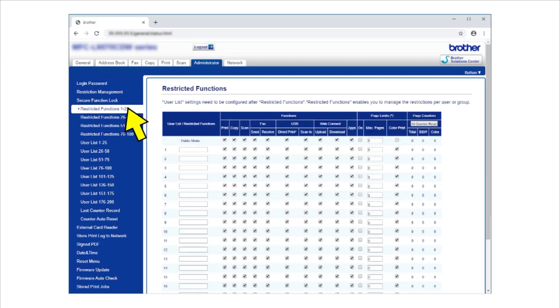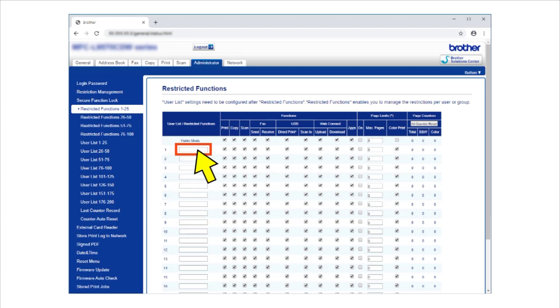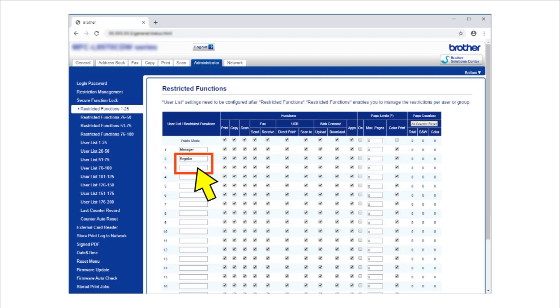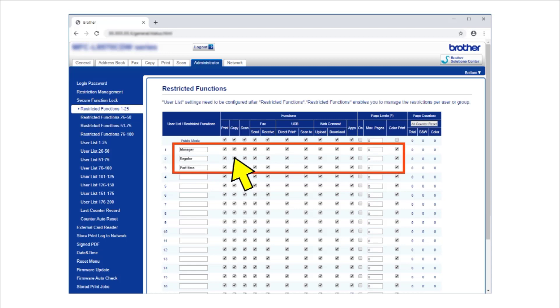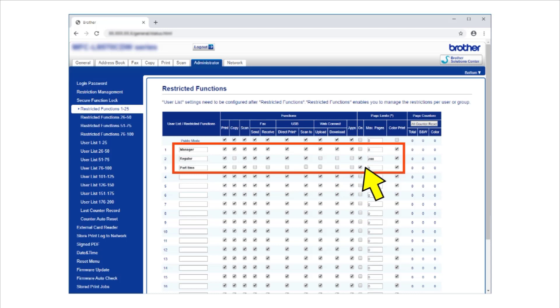In the first blank field in the User List Restricted Functions column, type a new user or group name. In the new user or group's row, select a checkbox to allow or clear a checkbox to restrict the function listed above it.